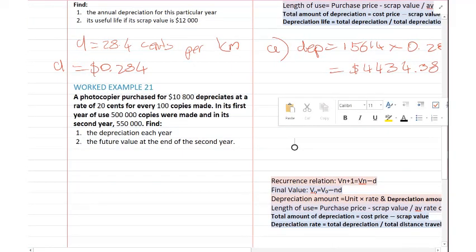Next worked example: a photocopier purchased for $10,800, depreciating at a rate of 20 cents for every 100 copies made. In its first year of use, 500,000 copies were made; in the second year, 550,000. We want to work out the depreciation each year and the future value at the end of the second year.